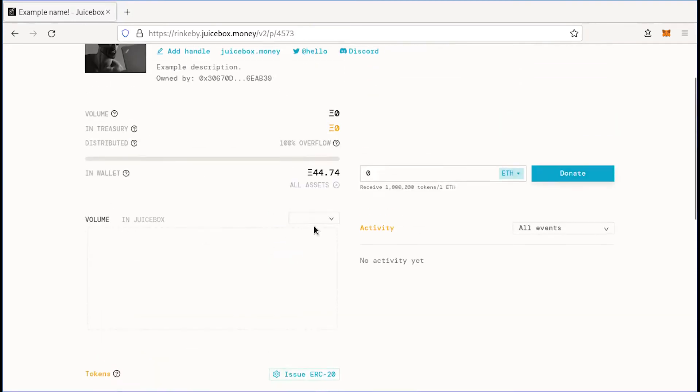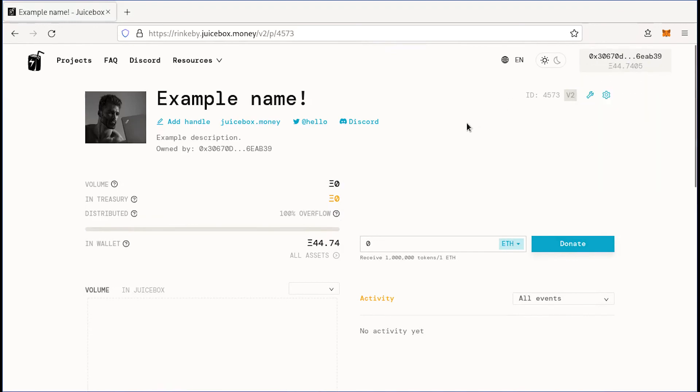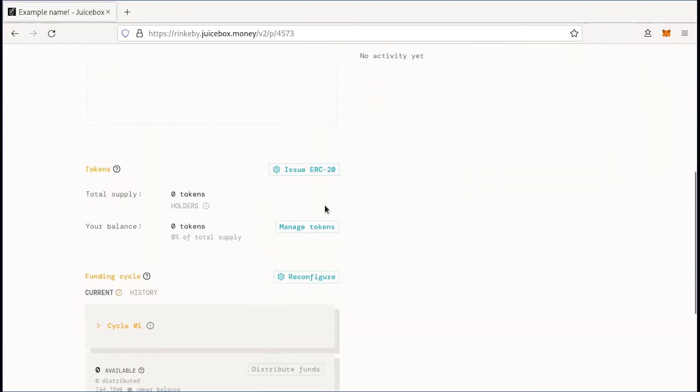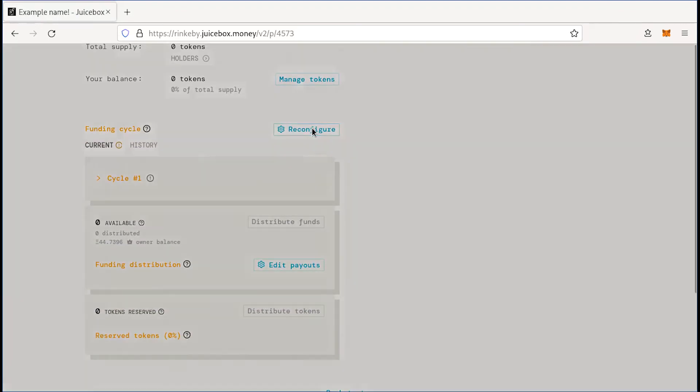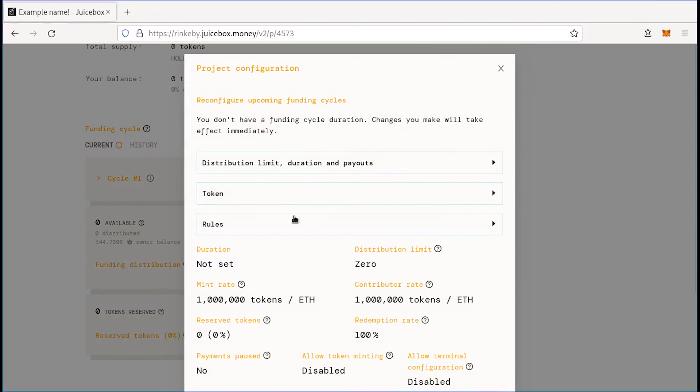And importantly for you, if you connect the wallet which you used to deploy your project, you can scroll down here on the left side, click reconfigure and change all of the parameters of your project. So that as your community grows and what you need from your treasury changes, you can evolve your treasury to meet those needs.